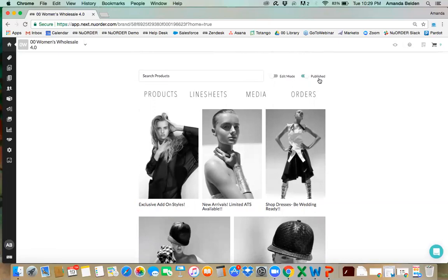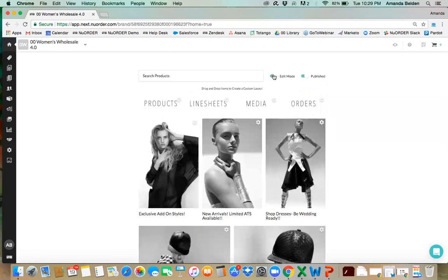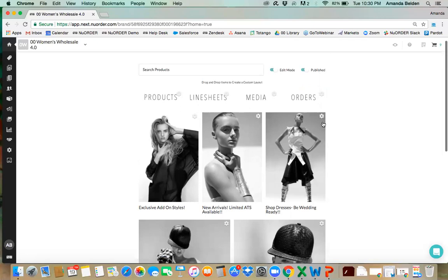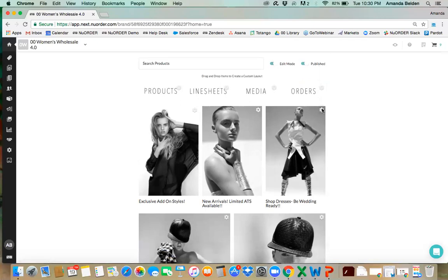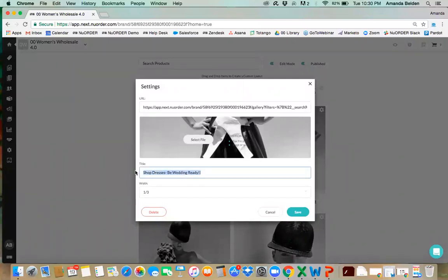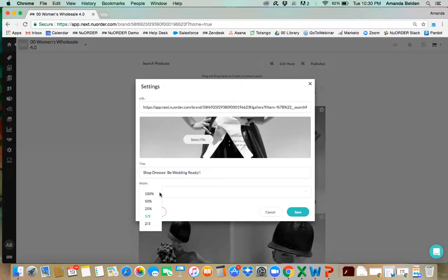When we want to add to this page or edit what's already existing, we move into edit mode. You'll notice a small settings icon pops up in the right-hand corner. If I wanted to make a change to one of our existing images, I'll click settings and I can easily edit my title, swap out my photo, and change the URL. The width setting speaks to the size of the image — one-third means three images in a row, 25 means four in a row, 100 is a banner, and two-thirds takes up two-thirds of the space with a one-third space sitting next to it.